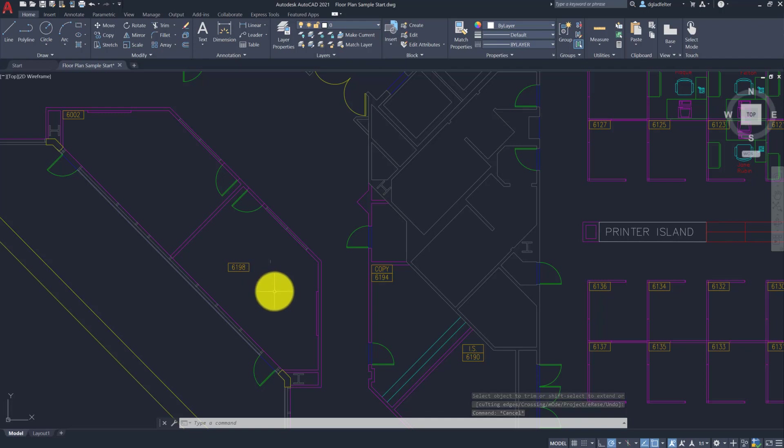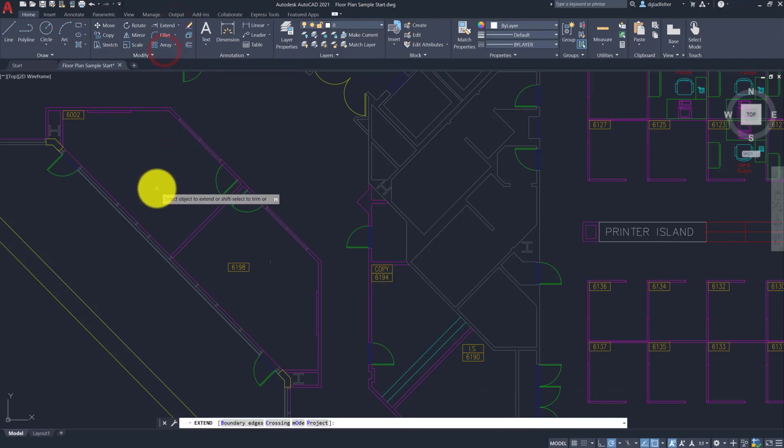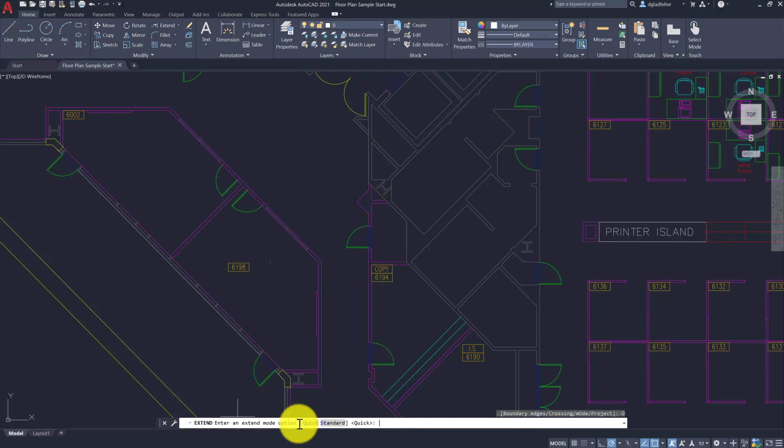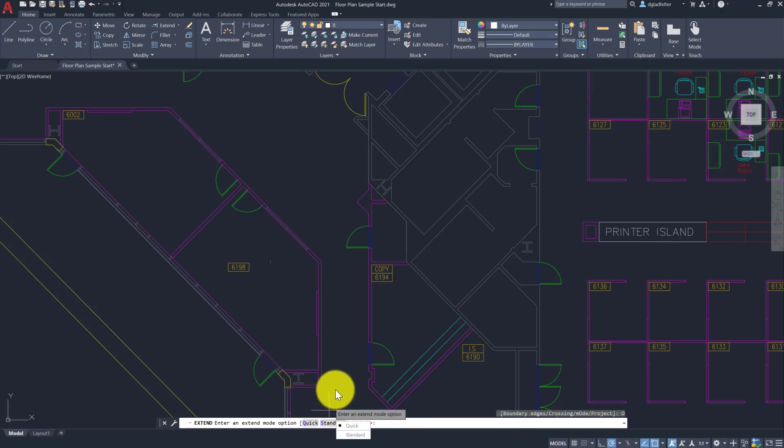We'll see similar things with the extend command. If we go into extend, it no longer asks me for boundary edges. Although I should mention, we do have a command option down here to define either cutting edges or boundary edges, depending on what version of the command you're using. And likewise, if you don't like any of this, that's okay too, because both trim and extend have a mode option. The default is this new quick option, but you can make things work just like it did in previous releases by switching over to standard.